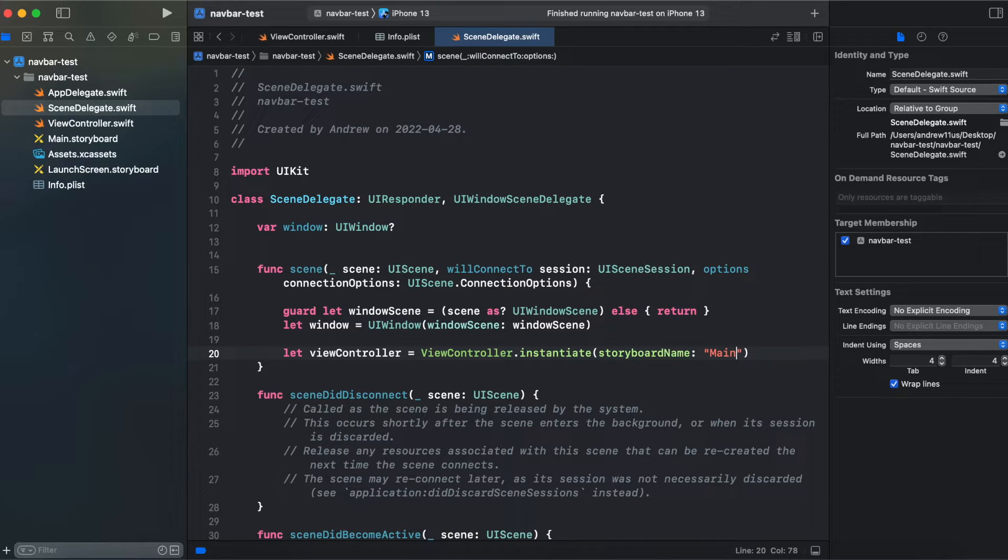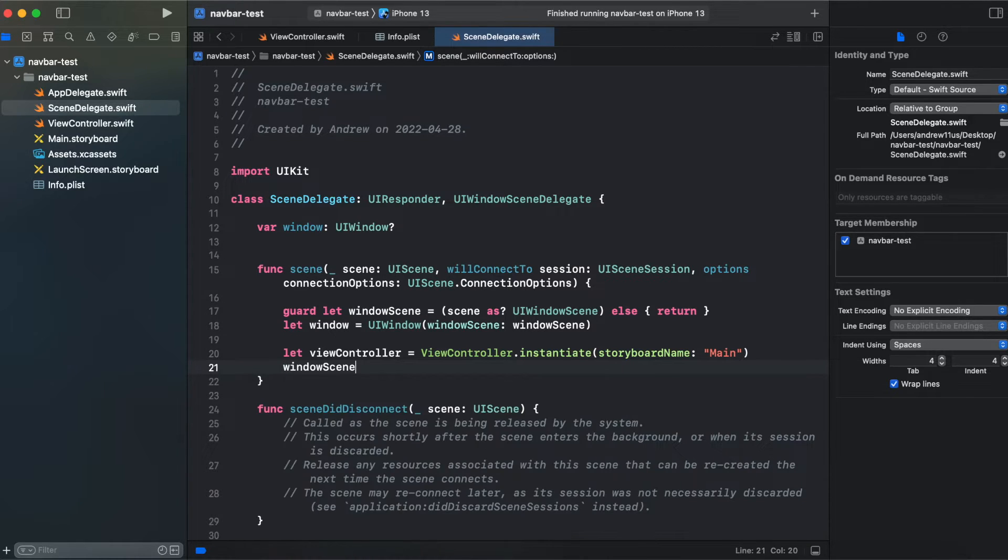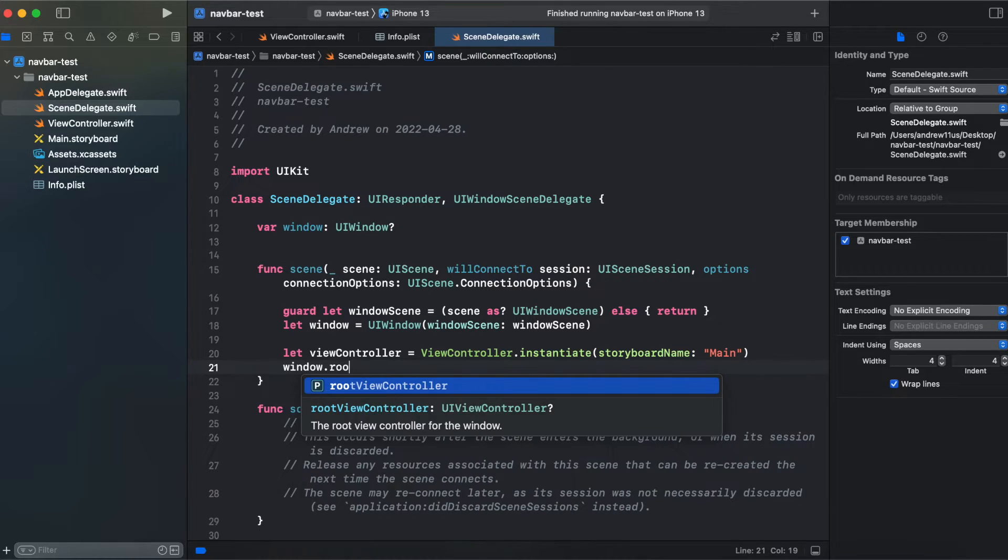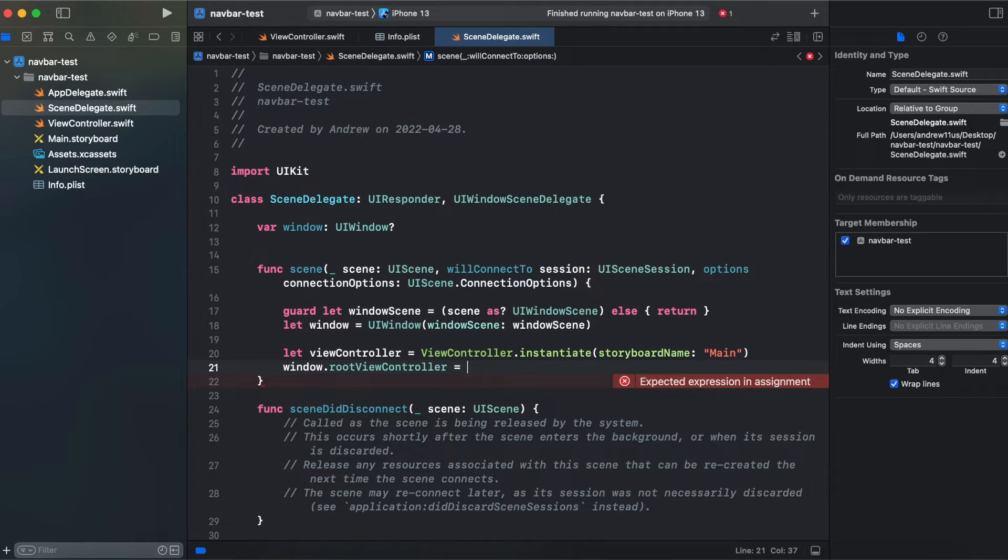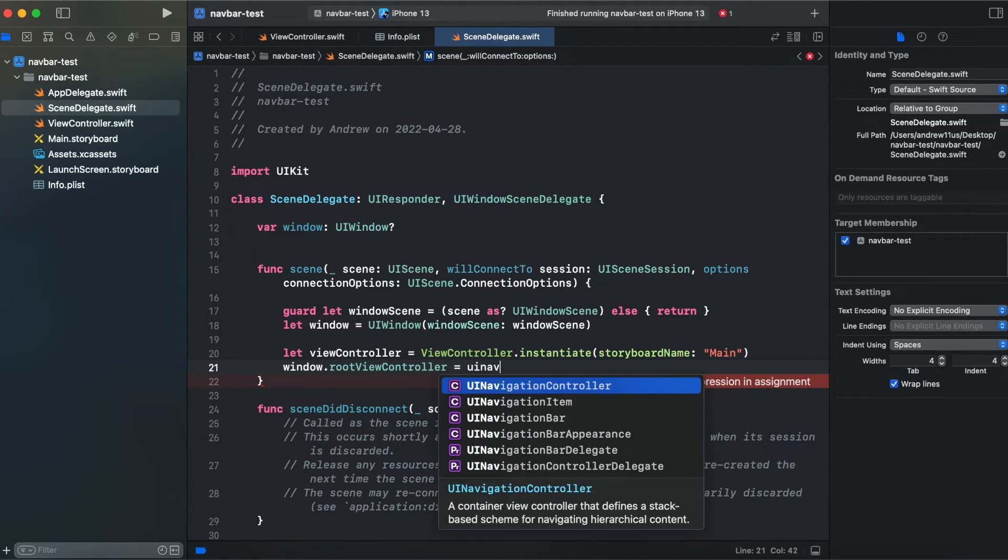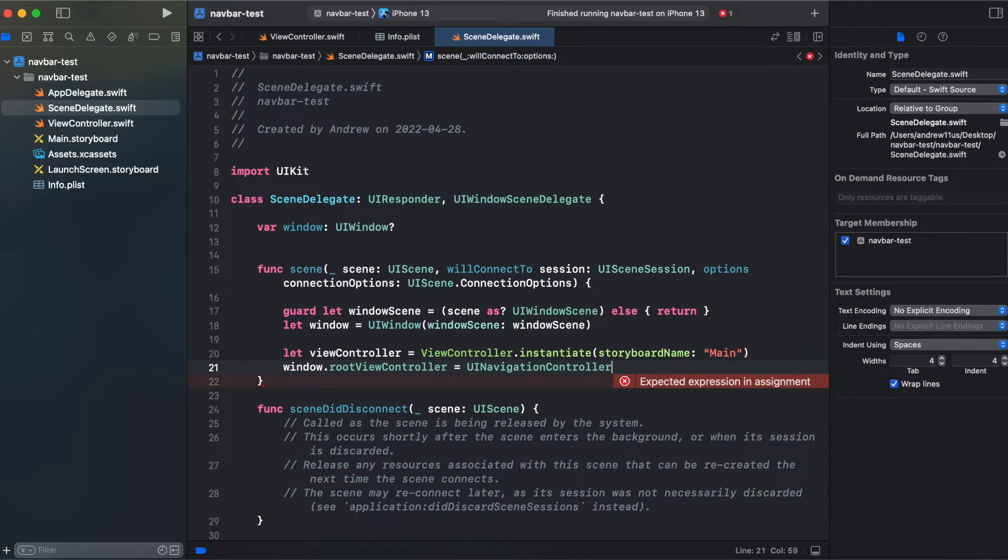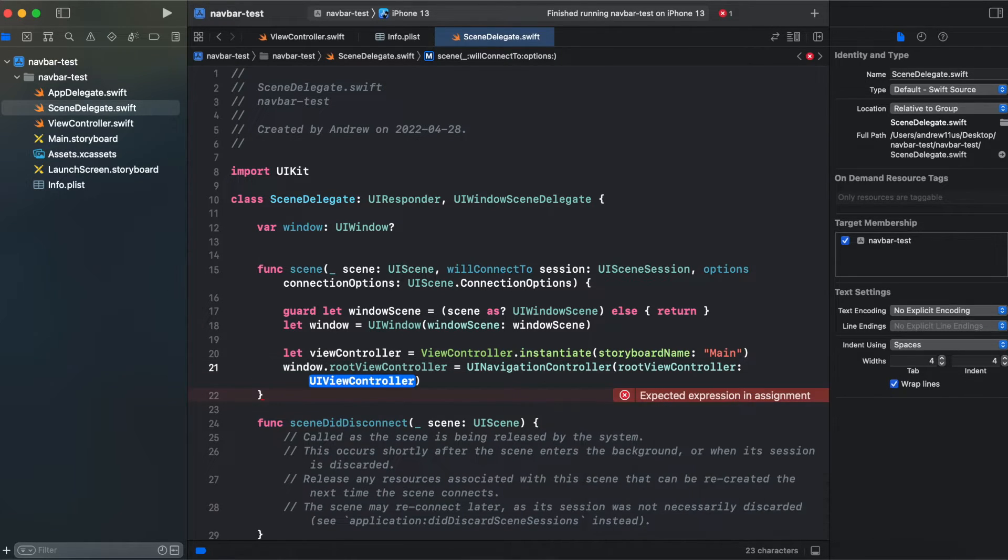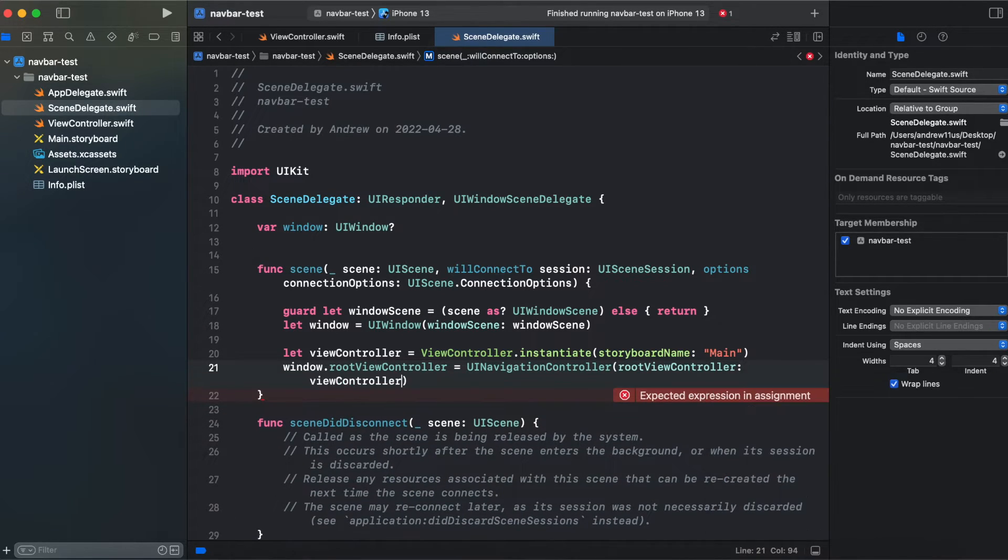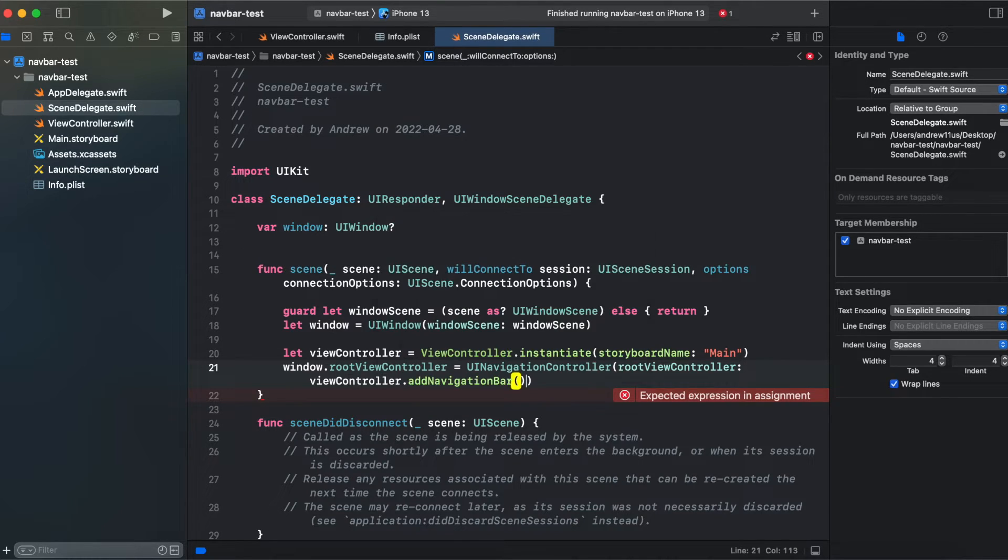And now we need to add our custom navigation bar. We need to embed it inside of UI navigation controller, view controller, and call our add navigation bar item.